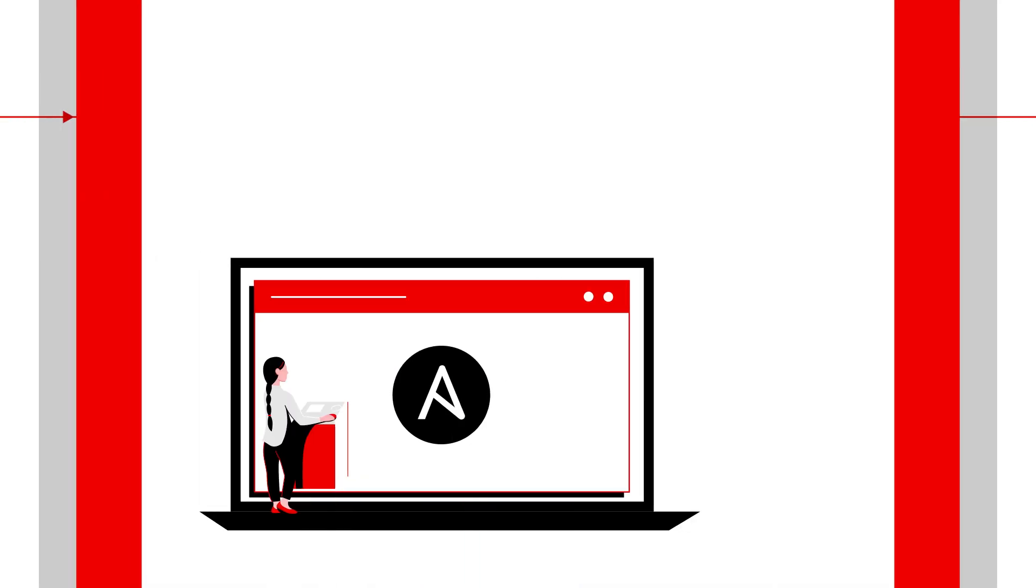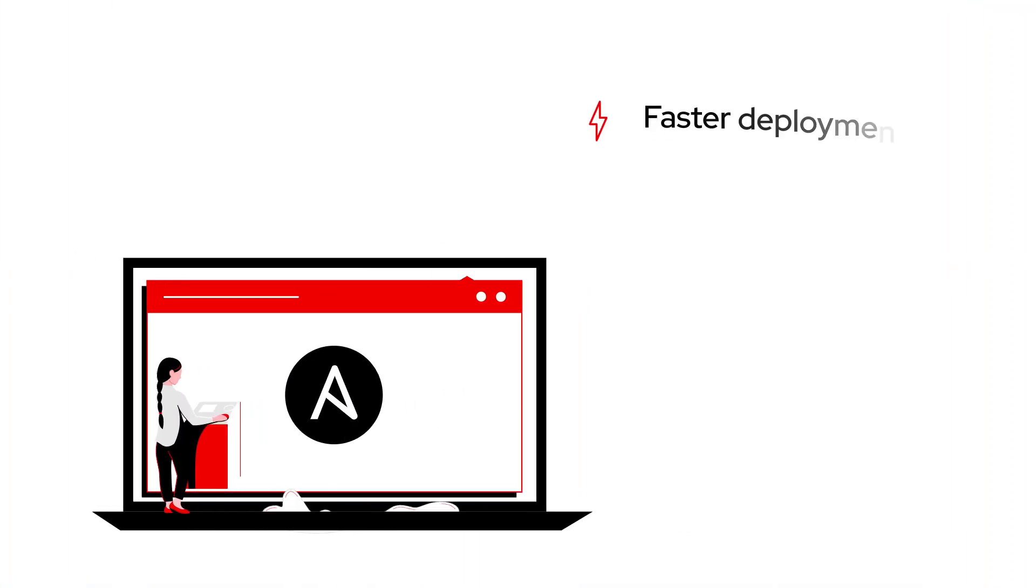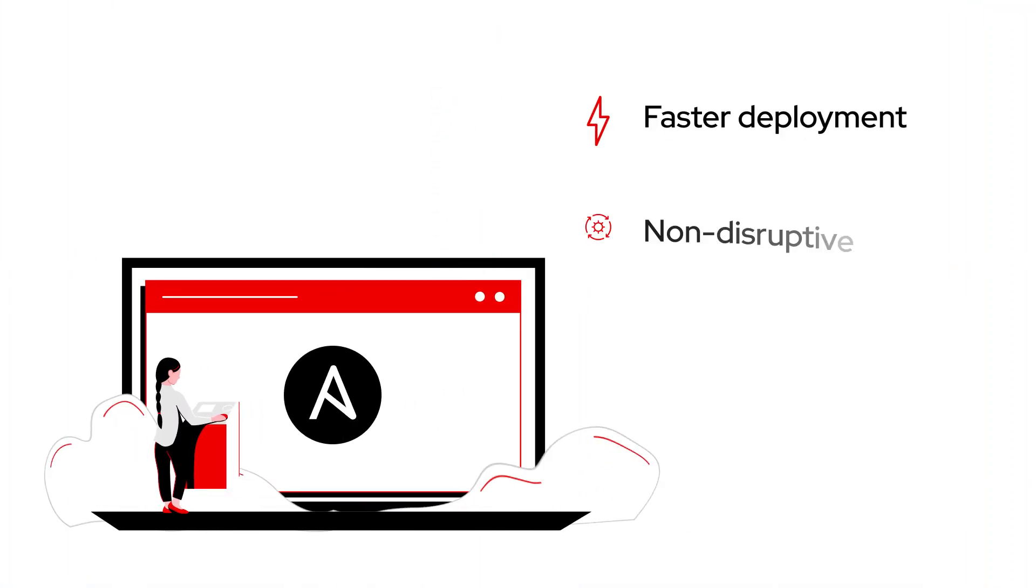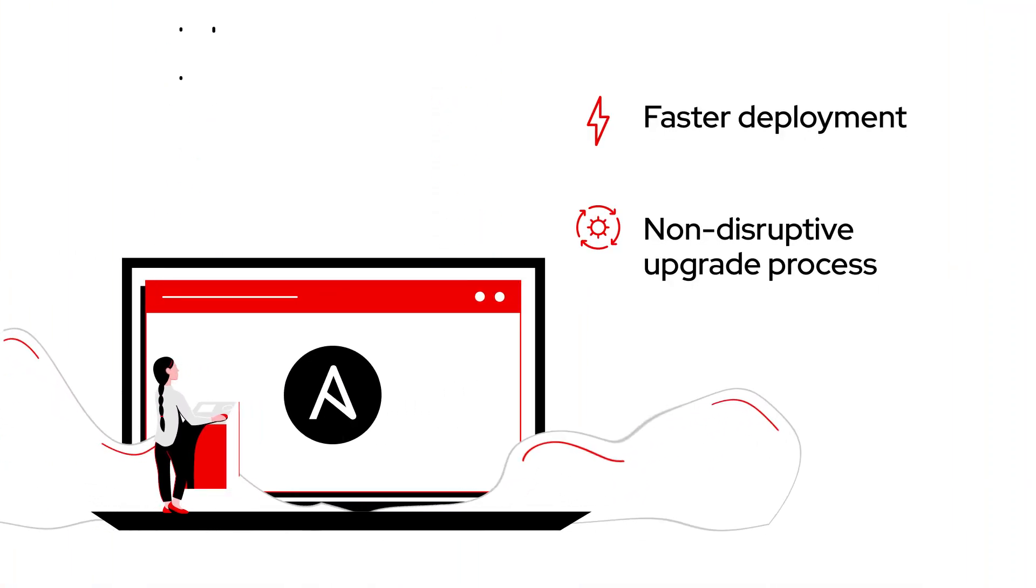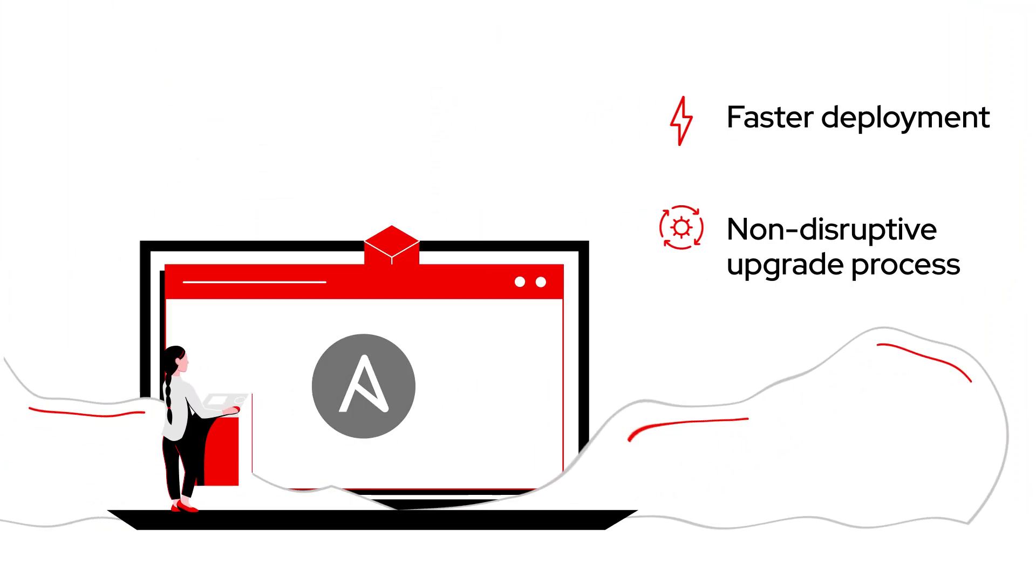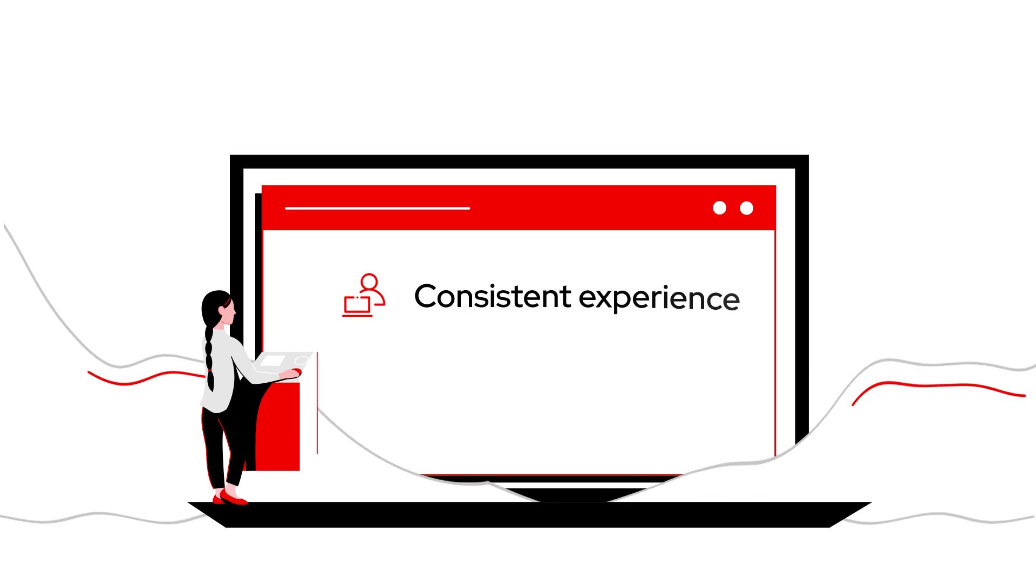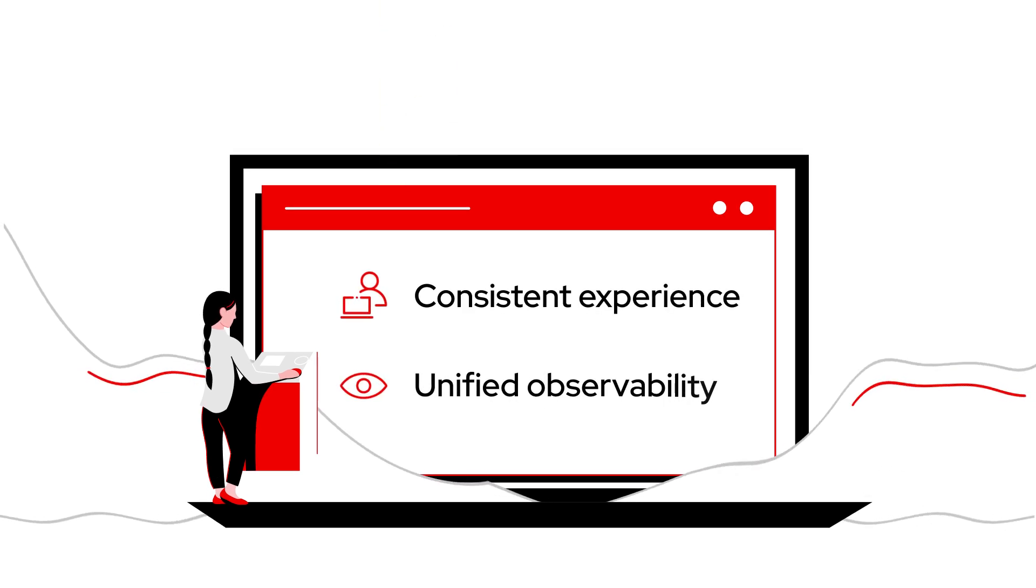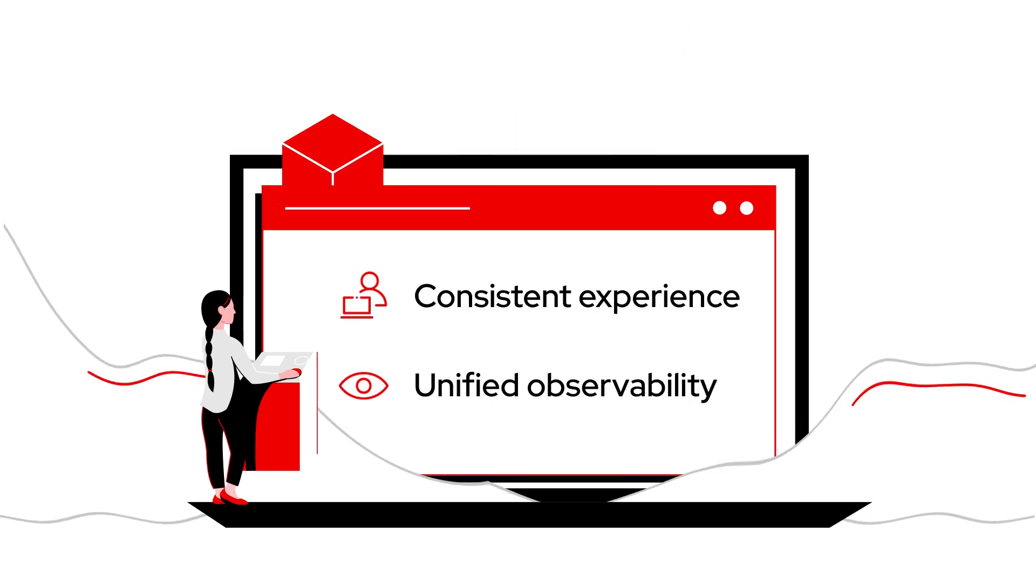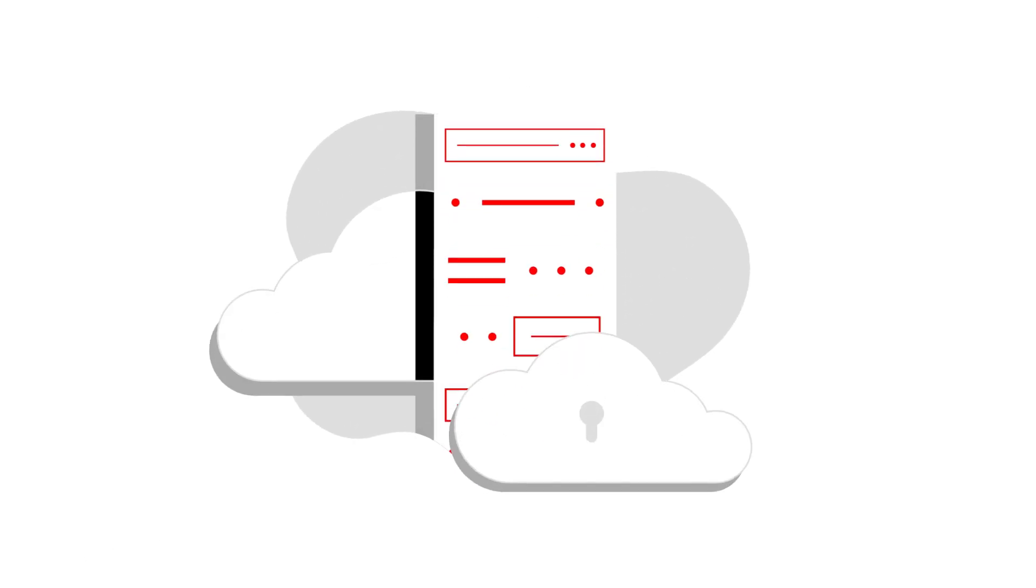You also get faster deployment and a non-disruptive upgrade process with Ansible, along with the consistent experience and unified observability of your current and new workloads in one place.